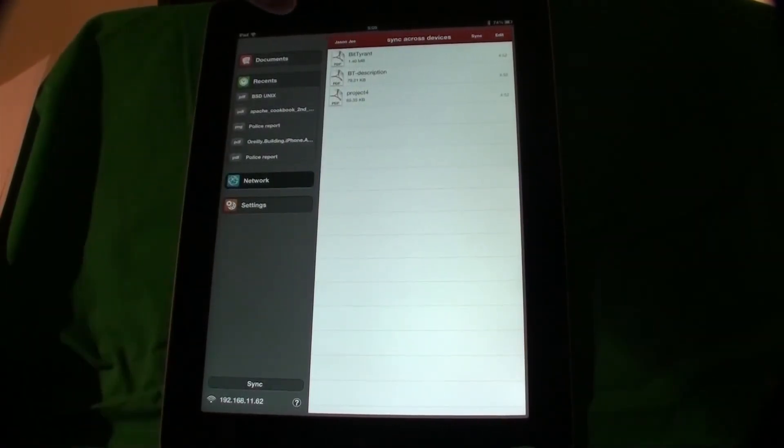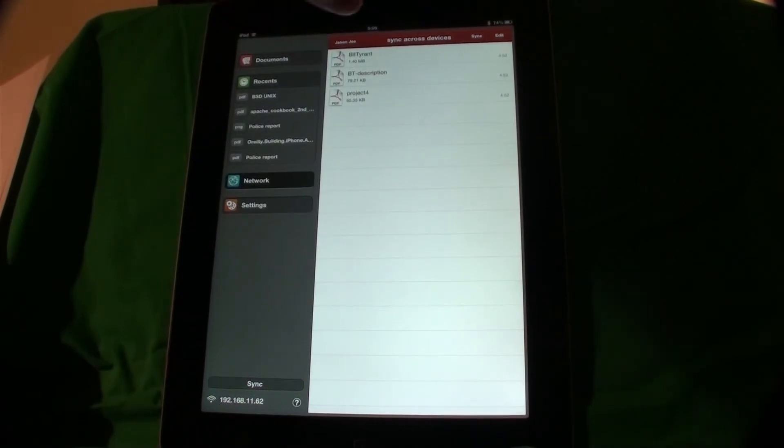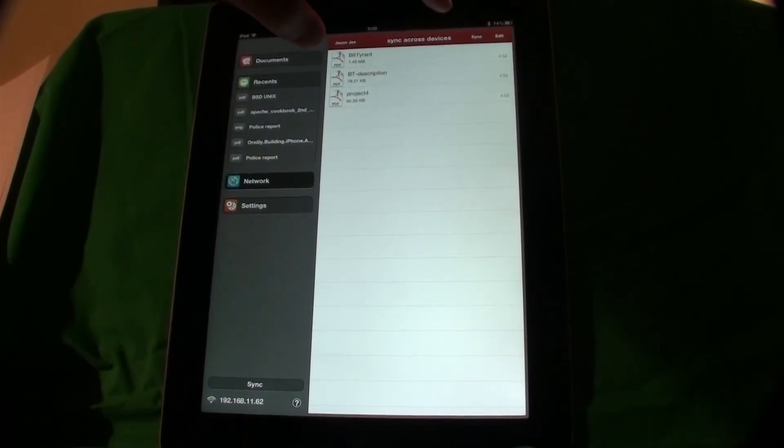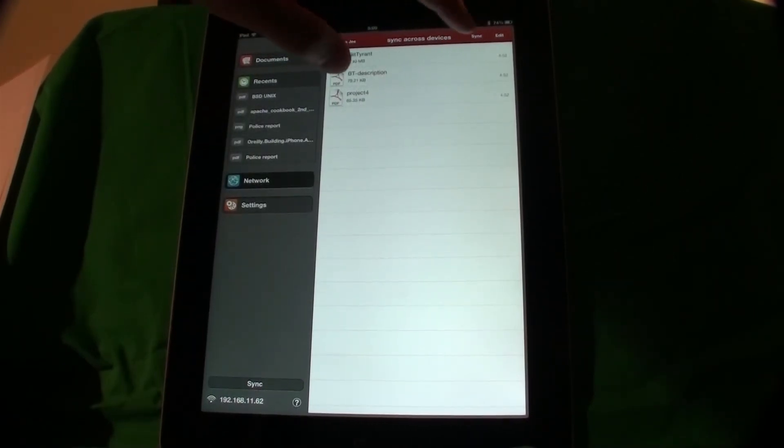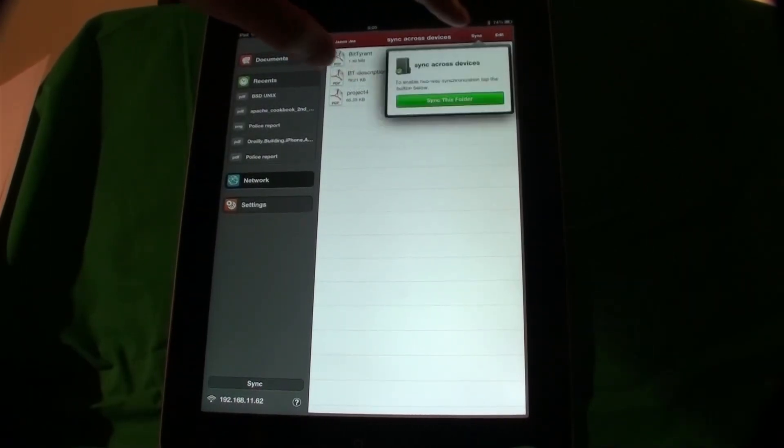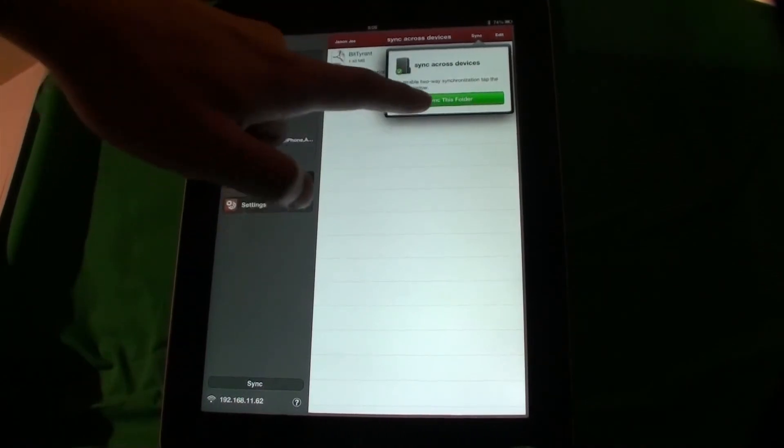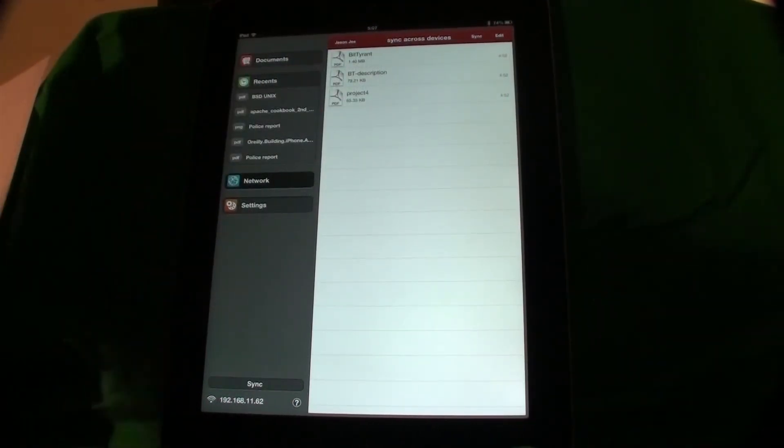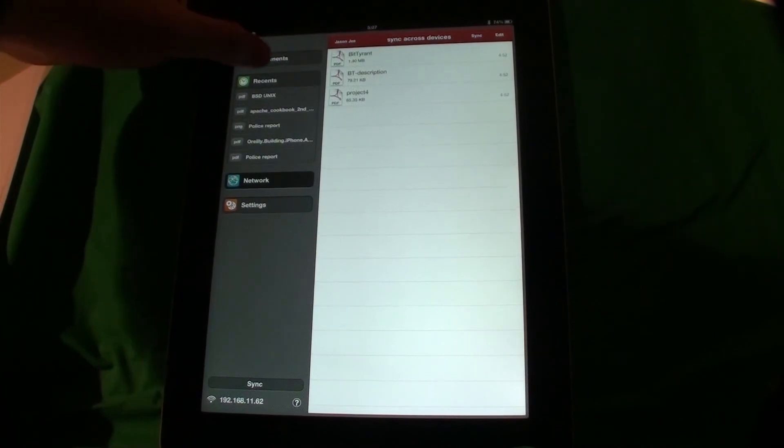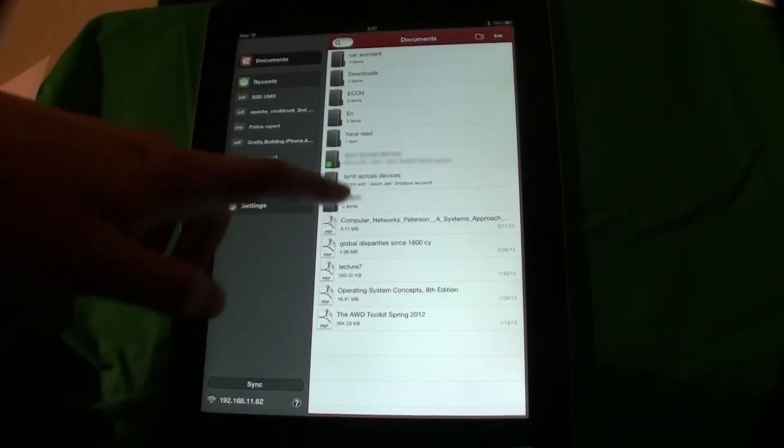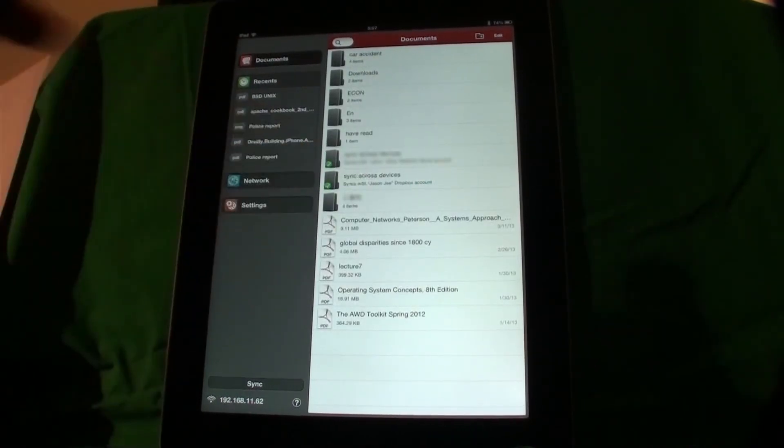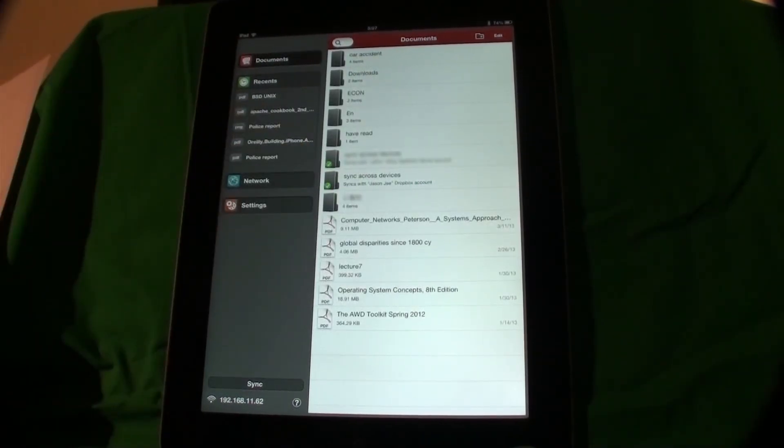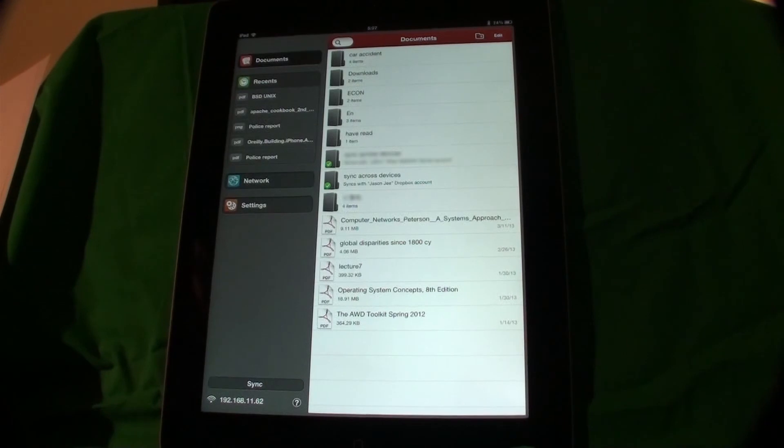Tap Sync on the upper right corner to sync this folder. Now I'm done. I have Sync Across Devices folder synchronized with my PDF Expert.